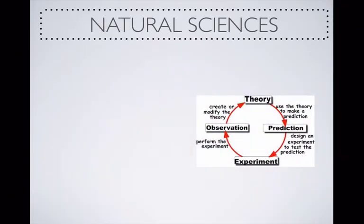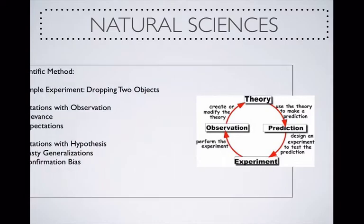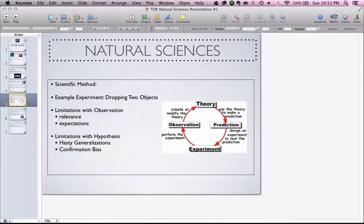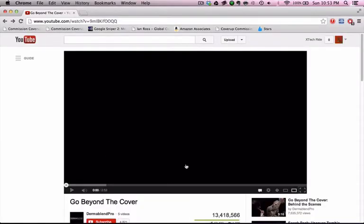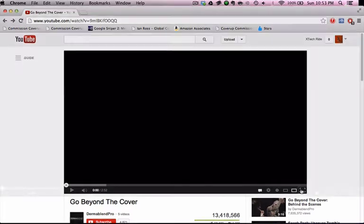Before the next slide, I would like to show a video called 'Go Beyond the Cover' by Thermablend.